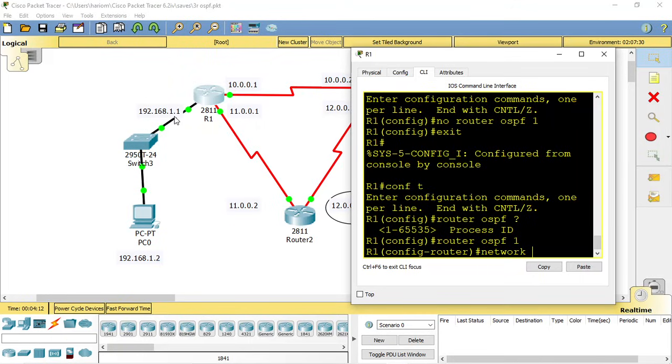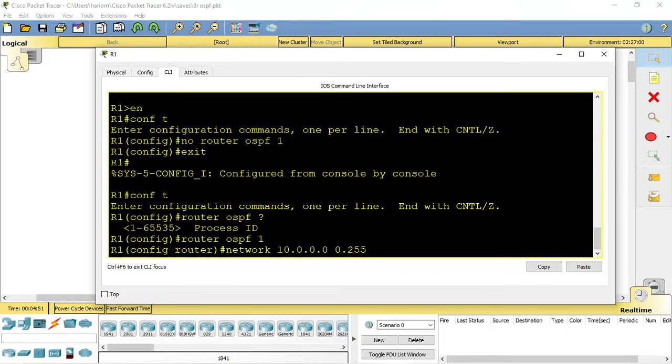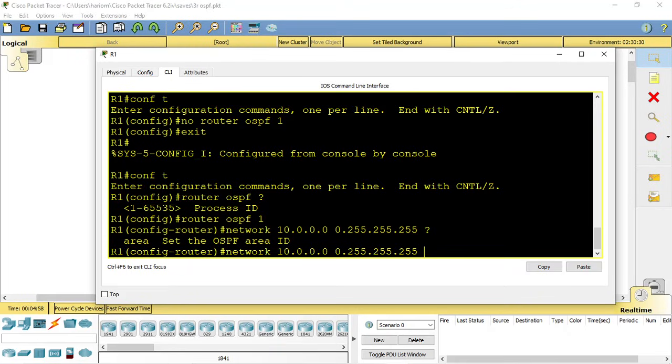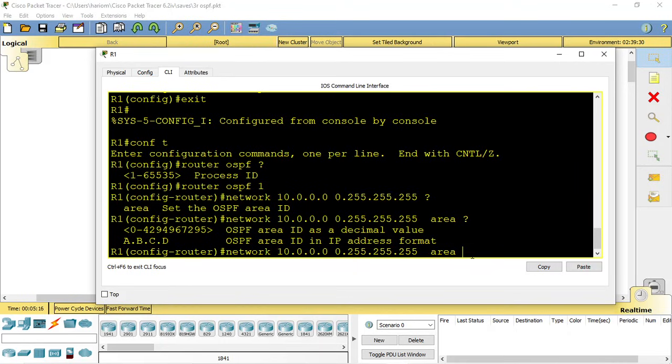Let's add the network 10.0.0.0. Now we have to enter the wildcard mask. For 10.0.0.0, we subtract the subnet mask from 255.255.255.255, which gives us 0.255.255.255. Now we have to enter the area number. Enter the area - you can use any number between 0 to 4294967295. Keep in mind that the area must be the same for every router that you want to perform OSPF routing with. I'm going to choose area number 0 here.